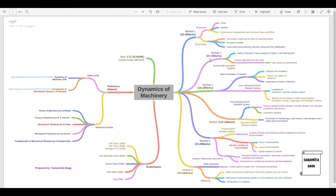Module two is asked for approximately 10 to 15 marks and has two topics. The first is static and dynamic force analysis of the slider crank mechanism, where you study the mechanism, calculate linear and angular velocity and acceleration, and the various forces acting during motion — you can expect a 10 mark numerical. The second topic is the dynamically equivalent system, where you convert a rigid body into two masses, specifically studying the case of a connecting rod.